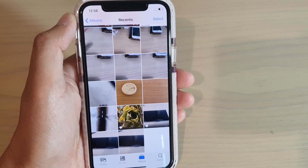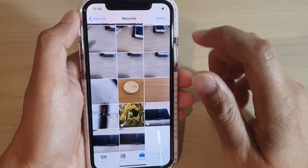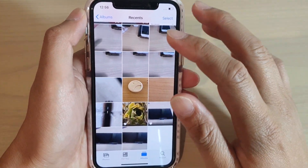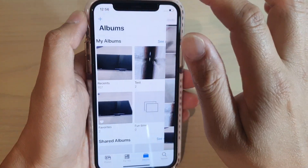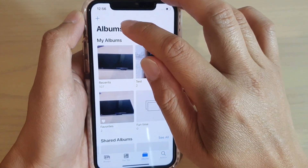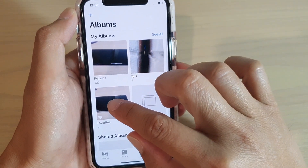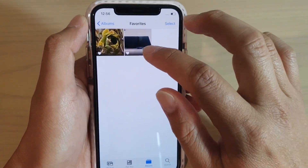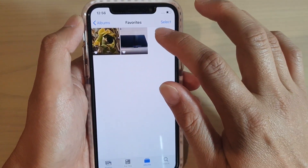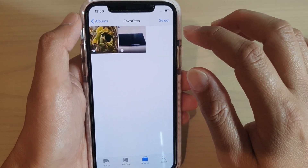You can continue to go through the album and favorite any photos that you like. Later, when you want to quickly locate all your favorite photos, you can go back into the Albums screen and tap on the Favorites folder, which will show you all your favorite photos.